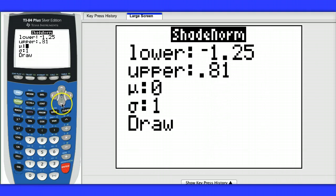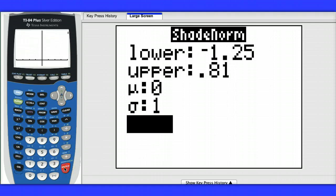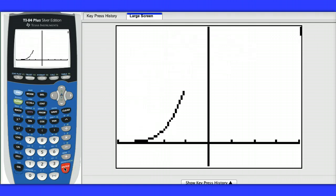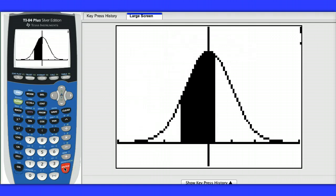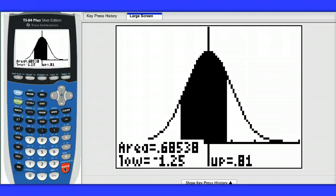And of course, if the mean was something other than 0 and the standard deviation was something other than 1, you could change those right there. So there's the graph. And the probability of a z-score being between negative 1.25 and positive 0.81 is 0.68538.